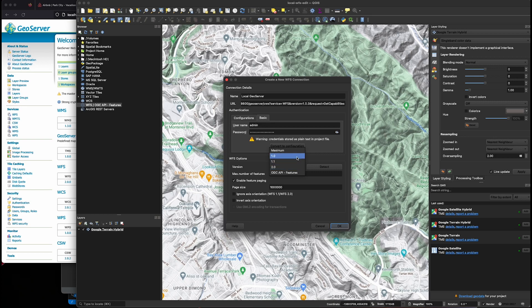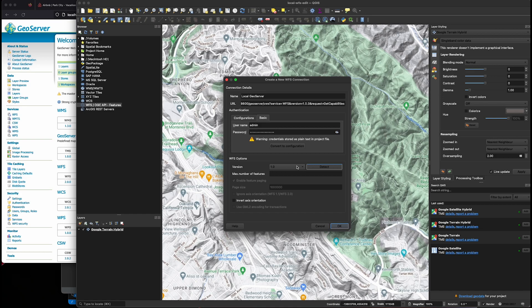Again, this is absolutely critical. If you're going to do any kind of editing of the WFS layer, QGIS only supports version 1.0 of WFS transactions. So make sure version 1 is selected here.